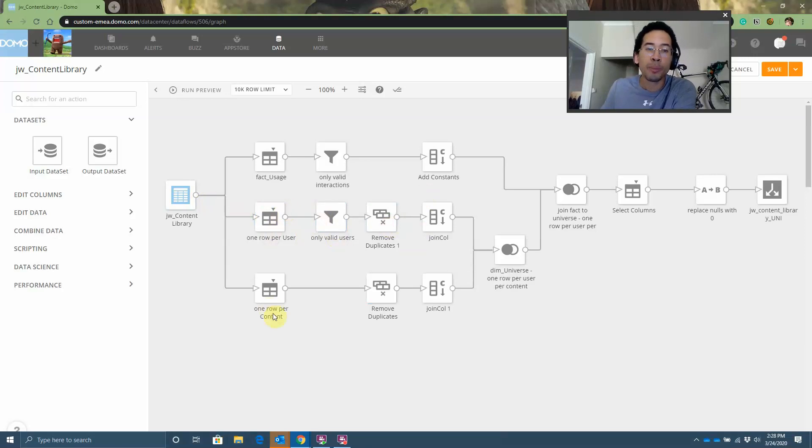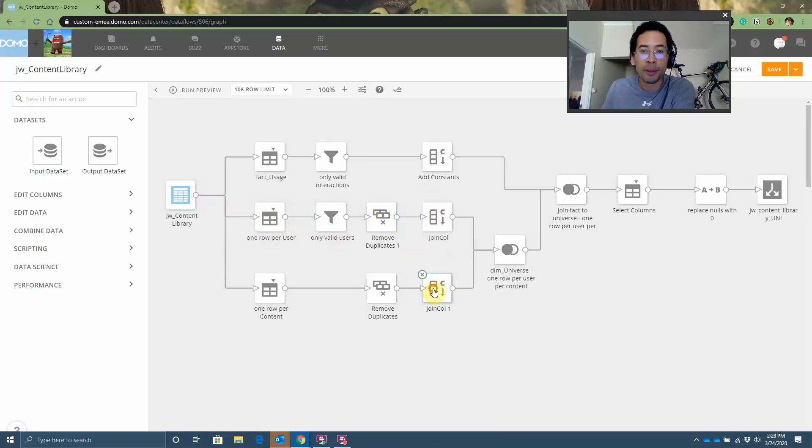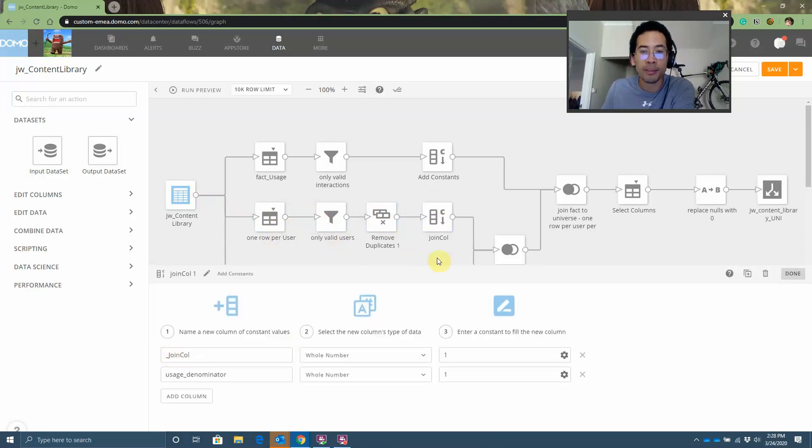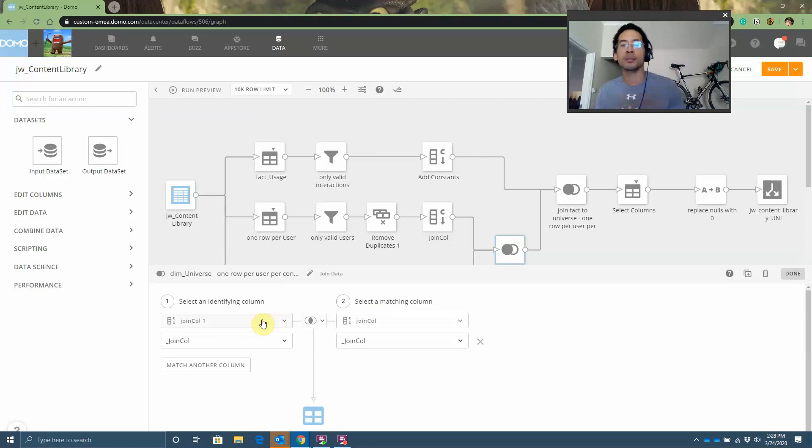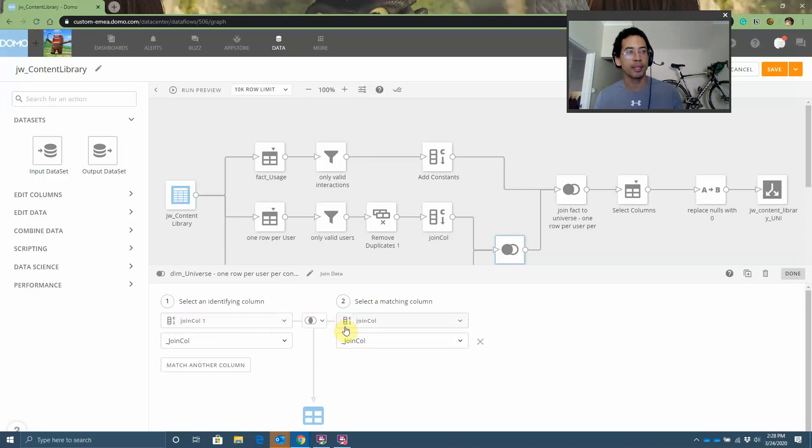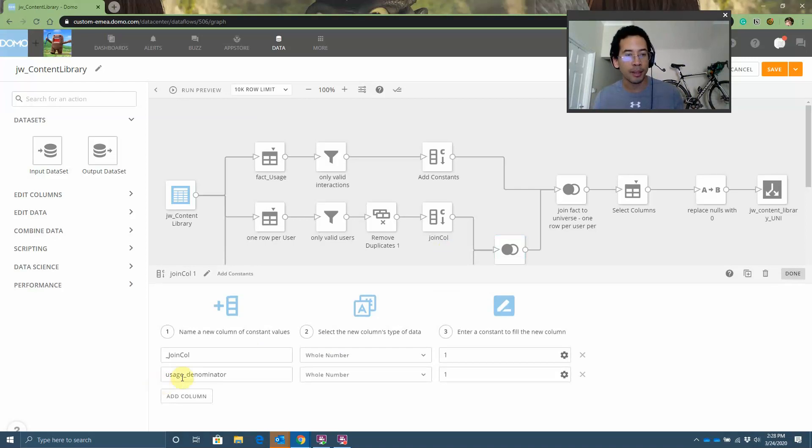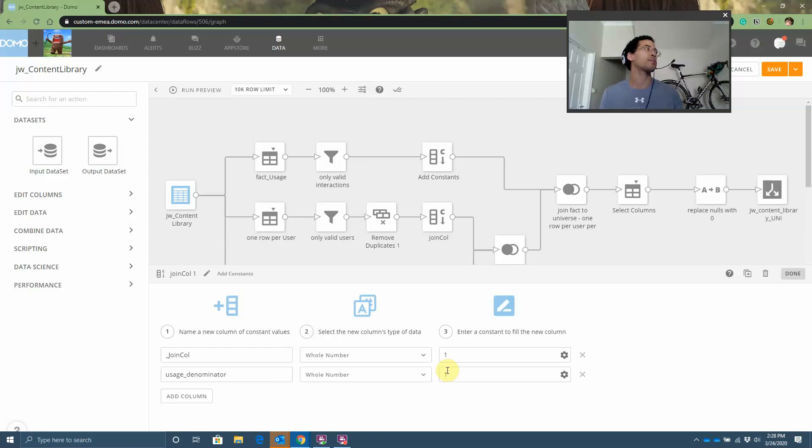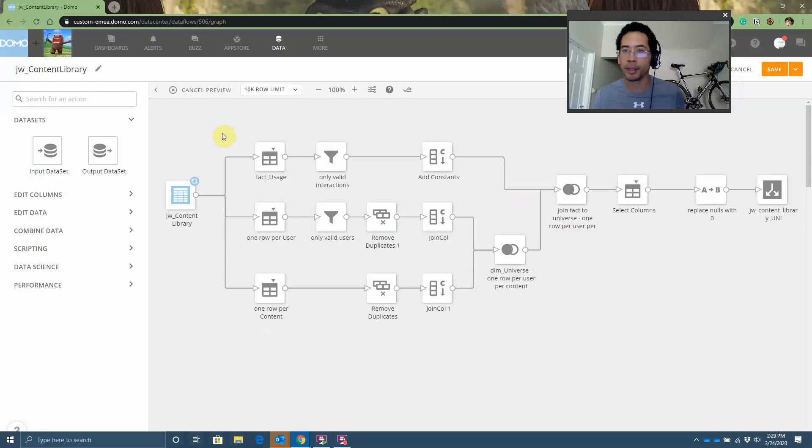To create one row per user per content, I'll add a join column with a fixed value of one on both sets of data. That way, when I do my inner join, this creates what's called a Cartesian product. It's also called a cross apply or a cross join. Basically, I'm multiplying all of the rows in data set one by all of the rows in data set two. Three users, six pieces of content, grand total, 18 rows. My denominator will again be a fixed value of one. I want the sum of the denominator to be all of the opportunities to engage, which of course is going to be 18.